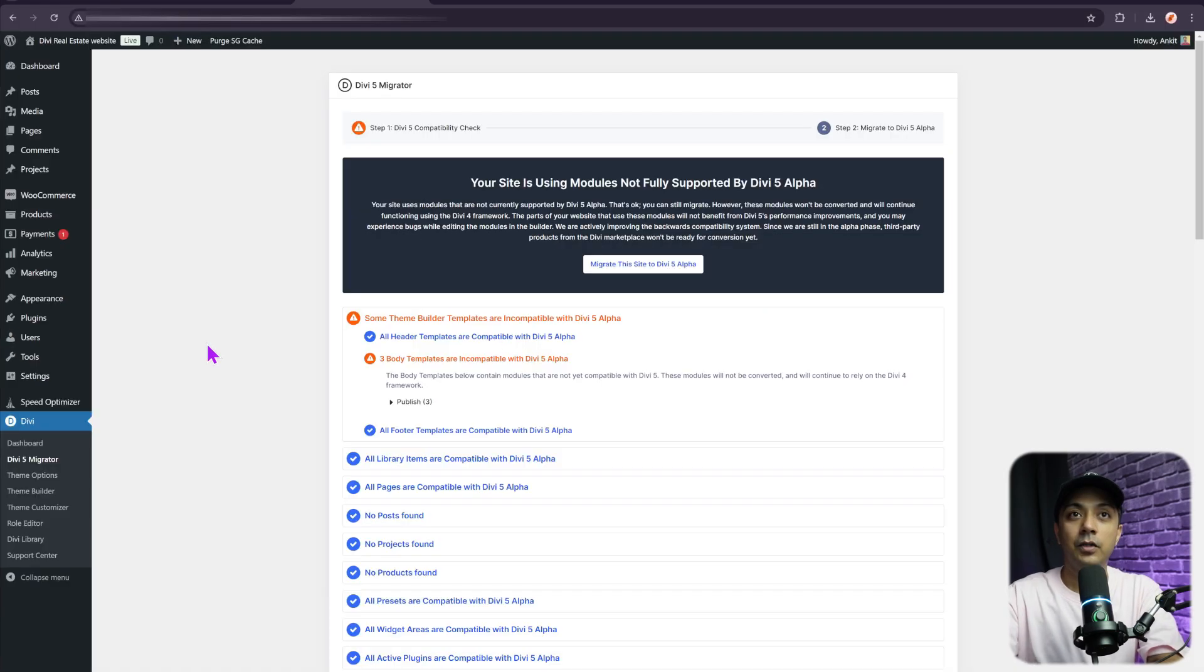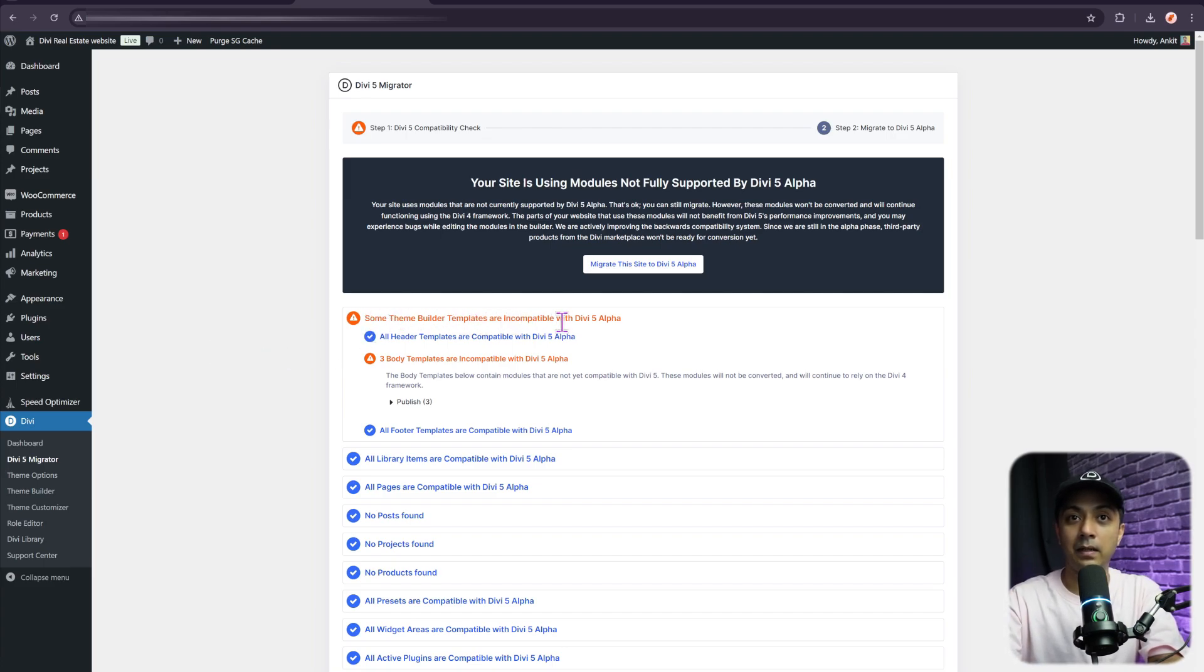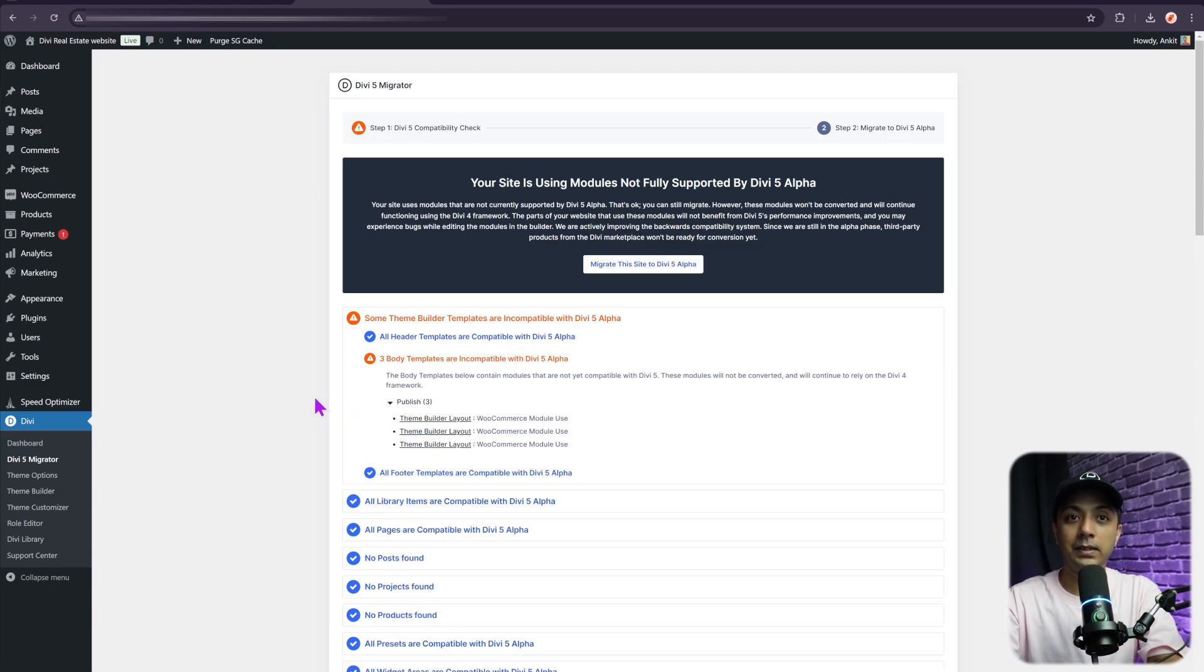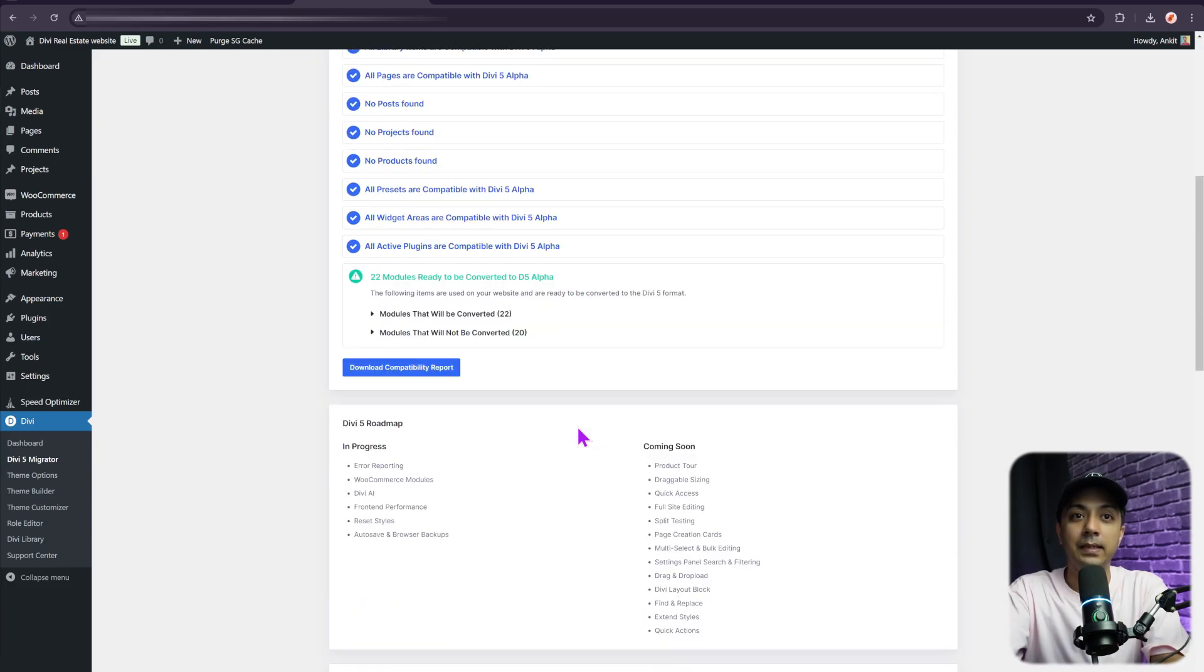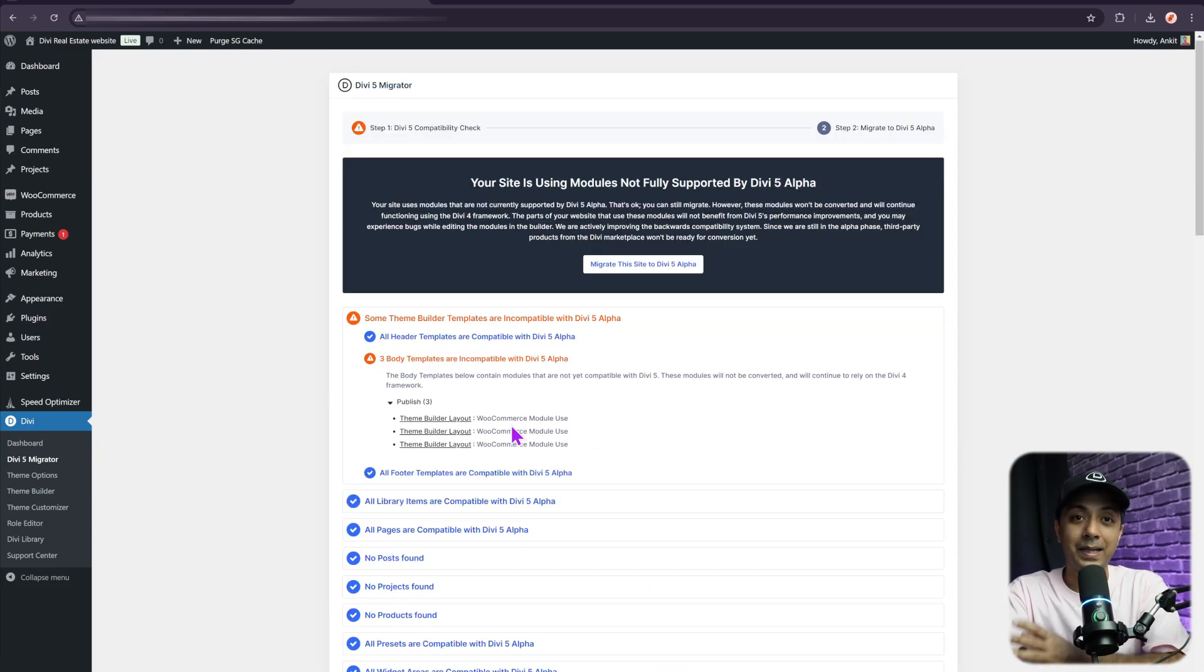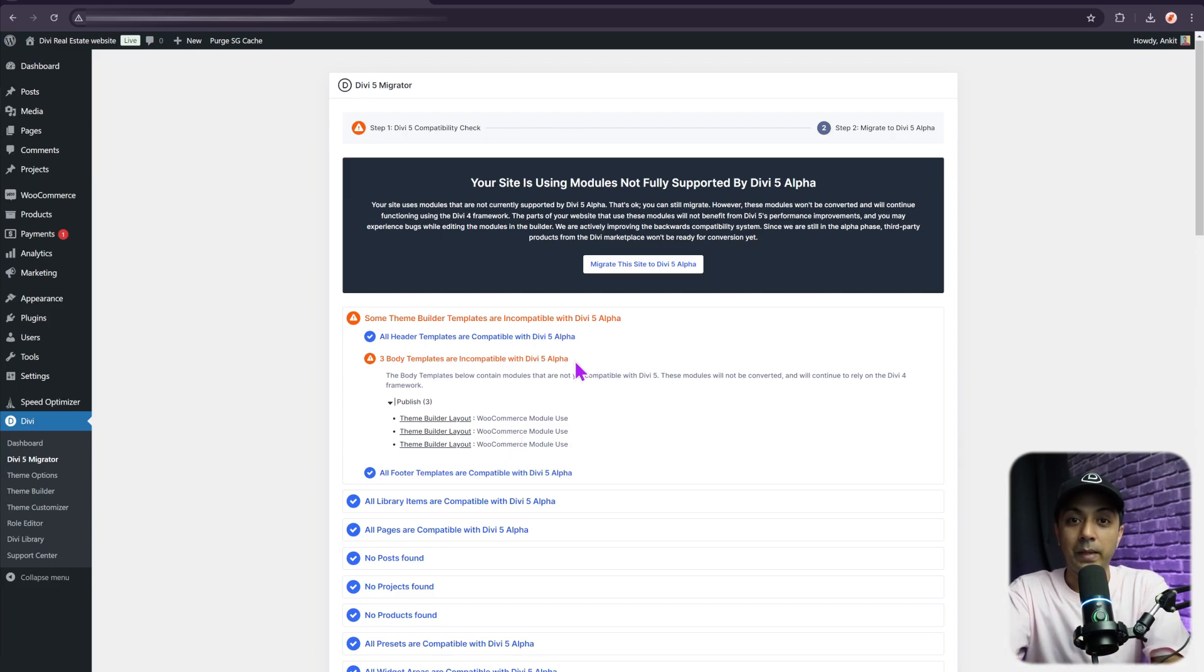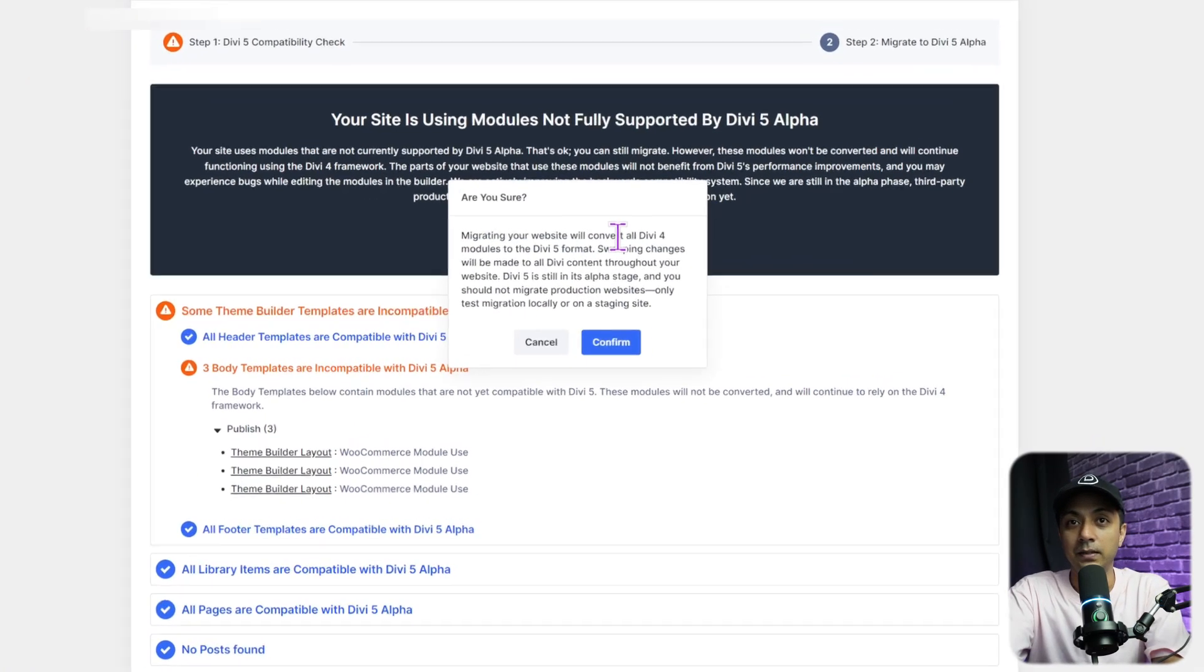Let's click on this. Here, the Divi migrator is going to scan the website for compatibility. We can see that some theme builder templates are incompatible with Divi 5 public alpha. Here we have three body templates that are incompatible with this version. If we click on this, we can see the WooCommerce modules are currently incompatible with Divi 5, and the rest of the other things are completely fine. We need to keep in mind that these modules will work in backward compatibility mode. In order to do the migration, we need to click on Migrate This Site to Divi 5. Let's click on this.